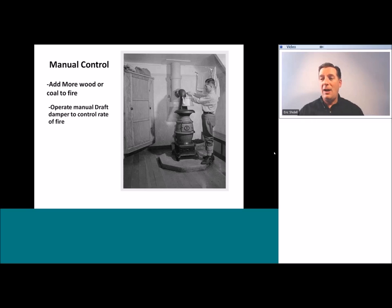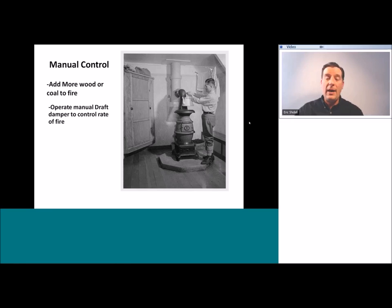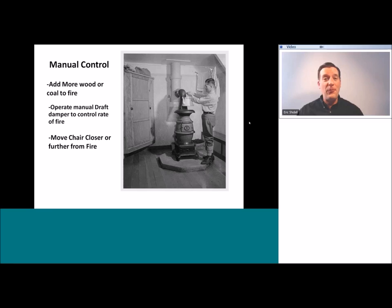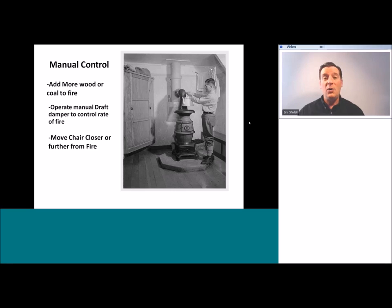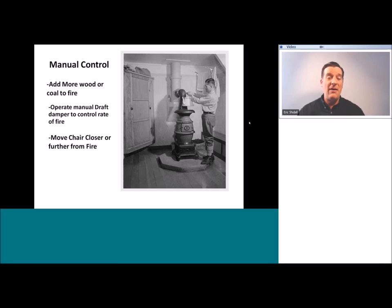You could also operate a manual draft damper — that little round dial in the center is an opening to allow more or less air to control the rate of the fire, how fast it burns and how much heat it produces per hour. And for fine tuning, a person could move their chair closer to or further from the fire. If you've ever lived in a home heated with solid fuel — coal, wood, corn cobs, or wood pellets — the ability to maintain a consistent temperature is very difficult.